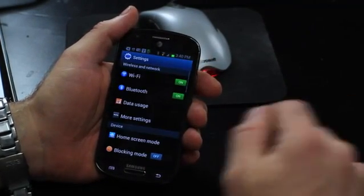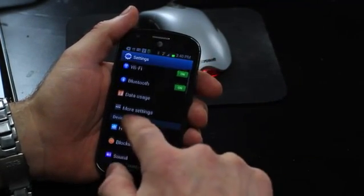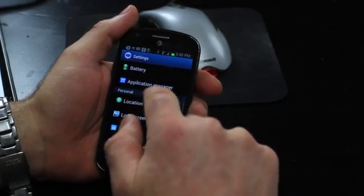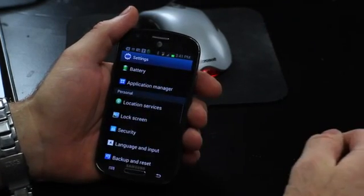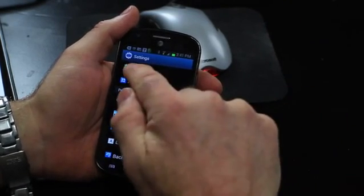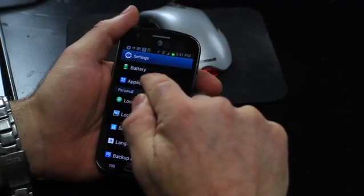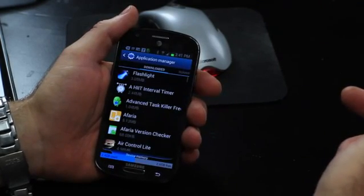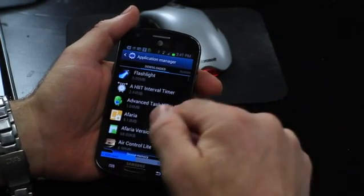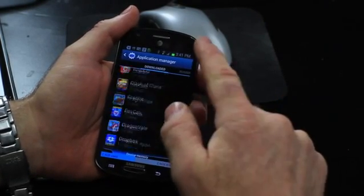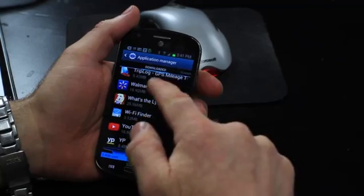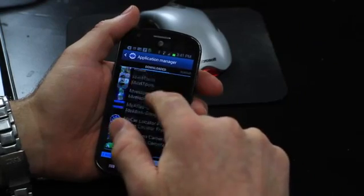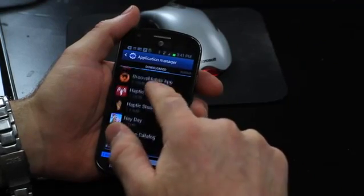Then what you want to do is scroll up until you get to your Application Manager right there. Click on your Application Manager and what that will do is bring up the list of all the applications that you have on your Android device.